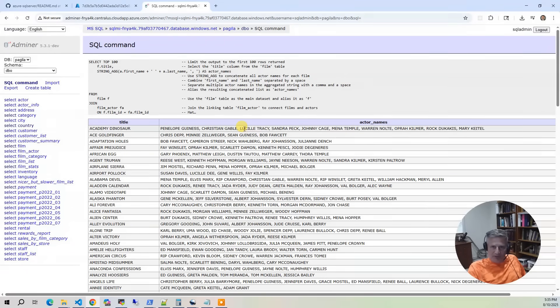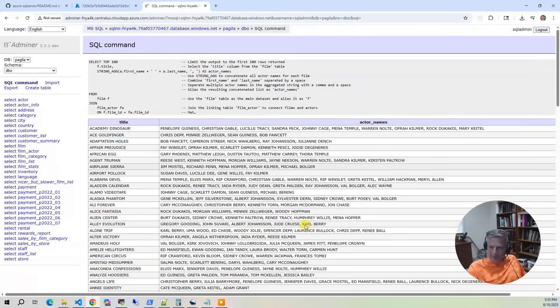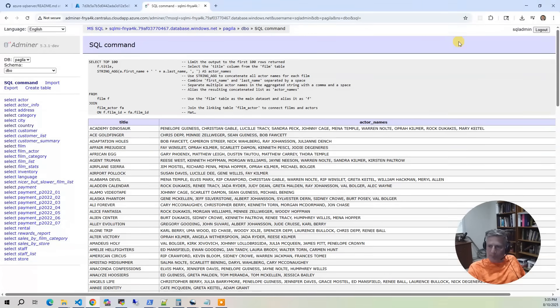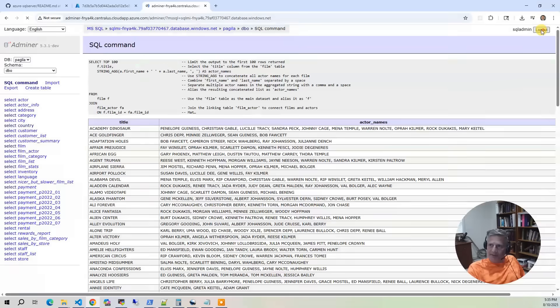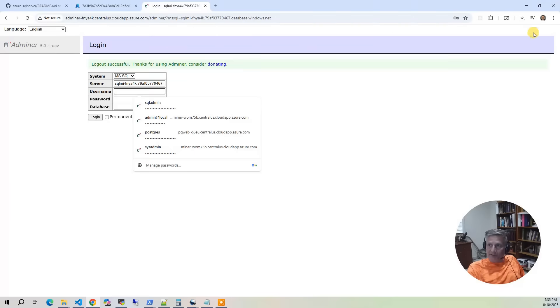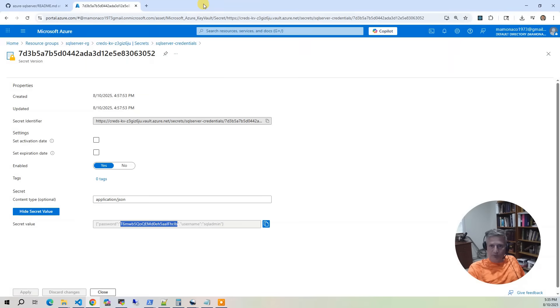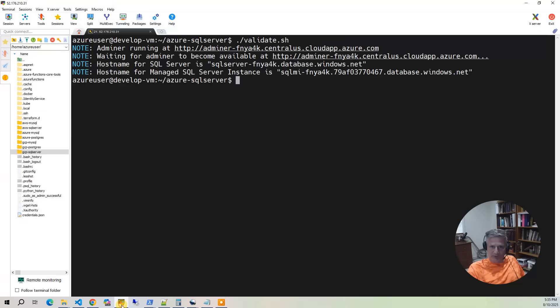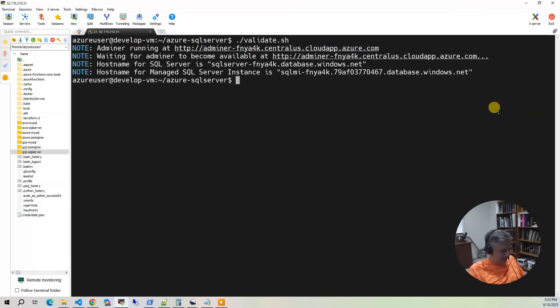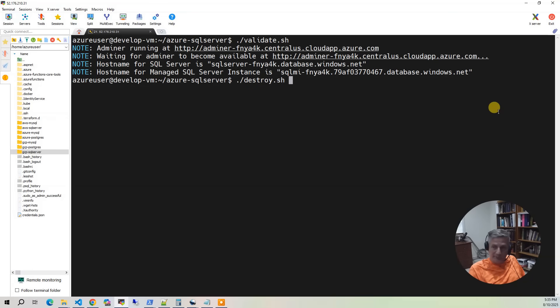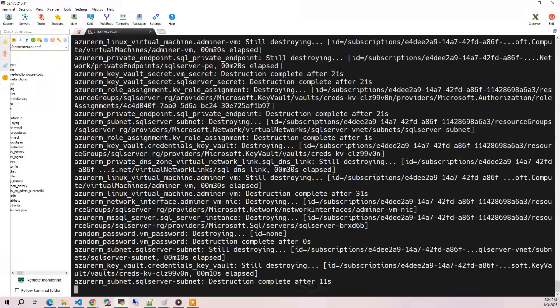So that's pretty much it for the database. You use this Adminer interface, which is a pretty simple interface to access your database. So I'm going to log out of that. And so like we said, these things are really expensive. So at this point, you want to be a good steward of your cloud account. And you want to go back to your development environment. And let's do a destroy. And this also takes 15 to 20 minutes.